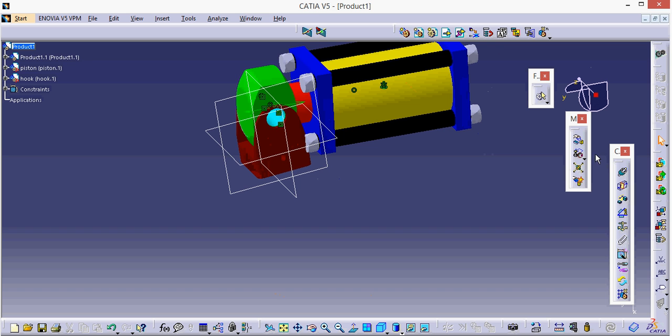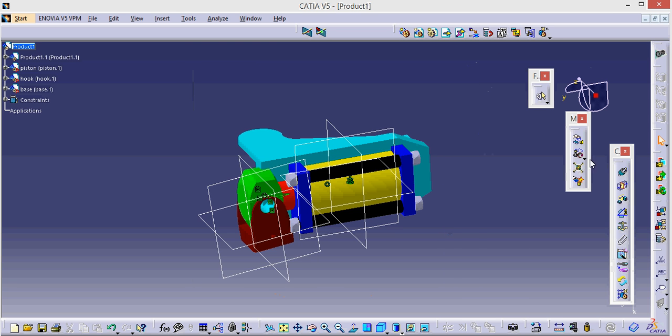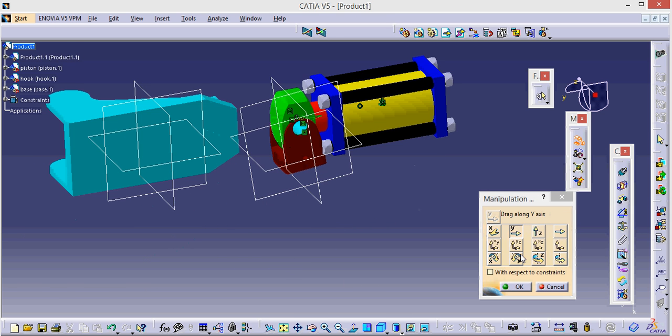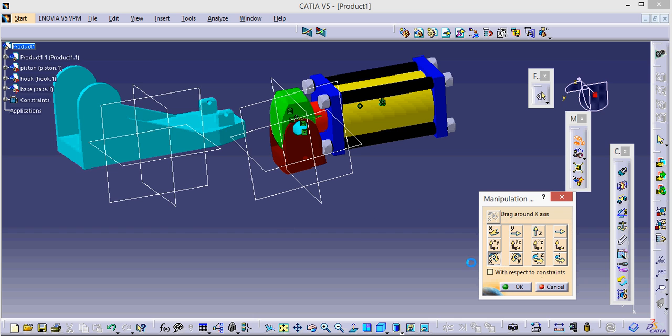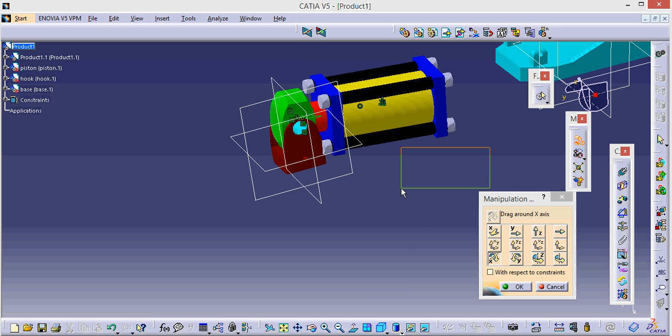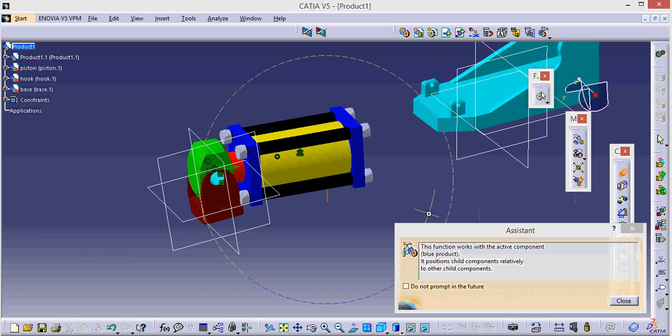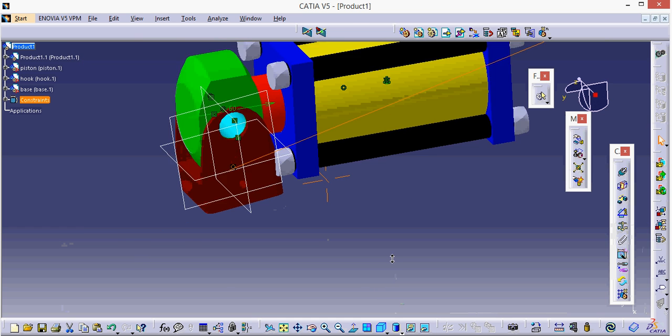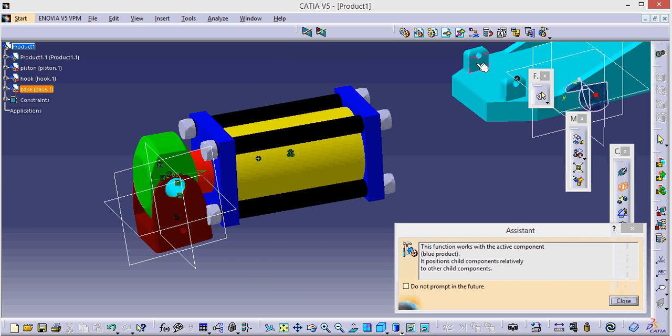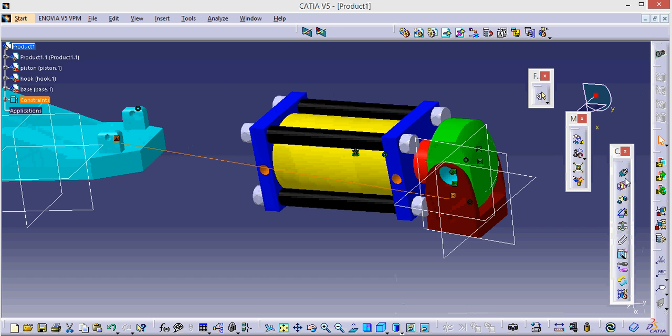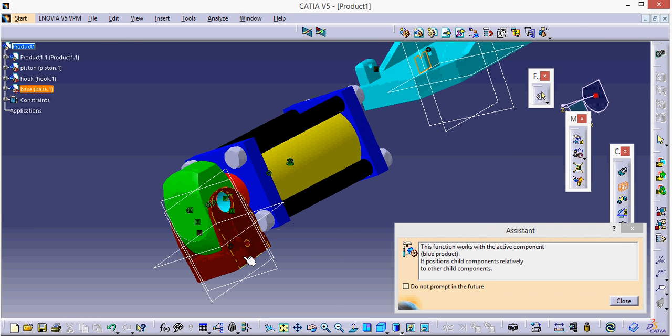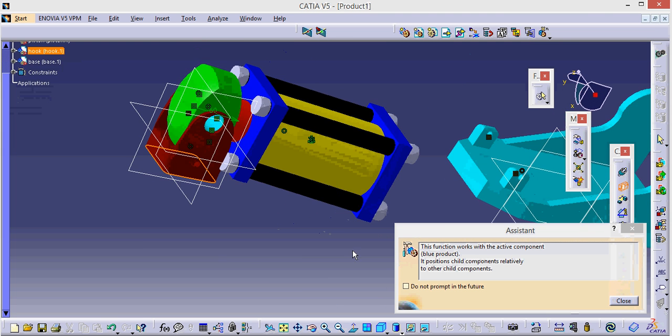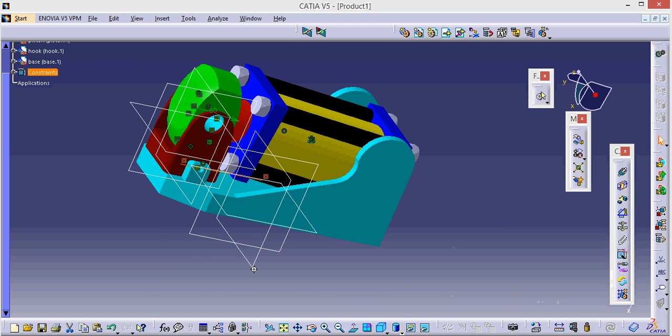Now I need to bring the base here, so the same process we will use to bring the base here and the same way we are also going to manipulate it. Now let's put it in here. Now I need to use my constraint, coincident constraint. Now I need to have the contact constraint between the base of the hook and the top of the base. Click on update again, it is updated again.